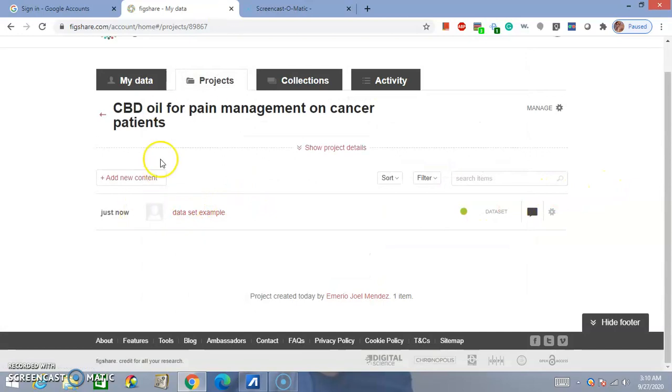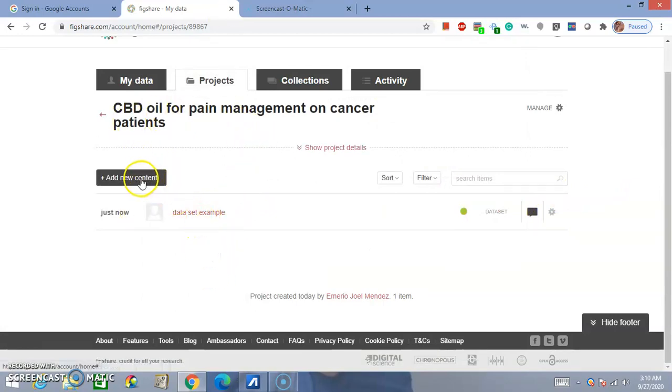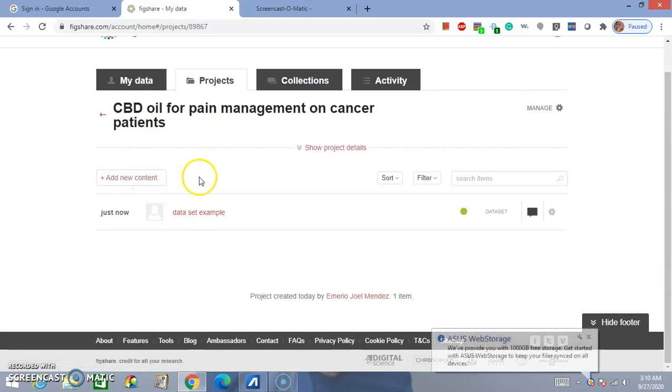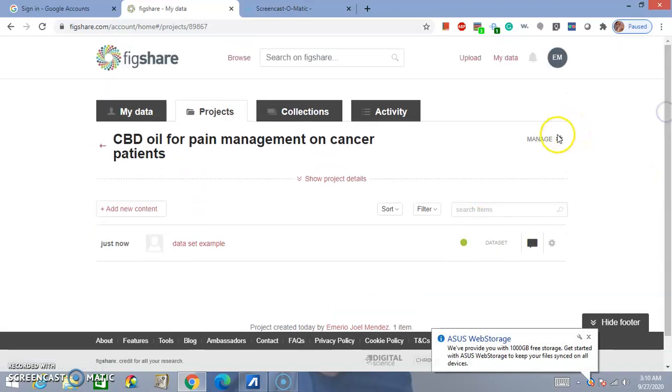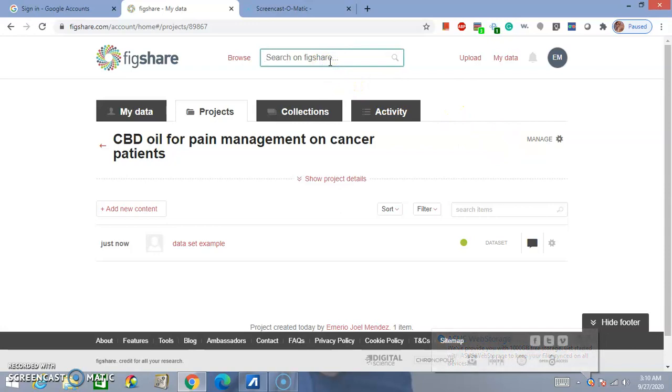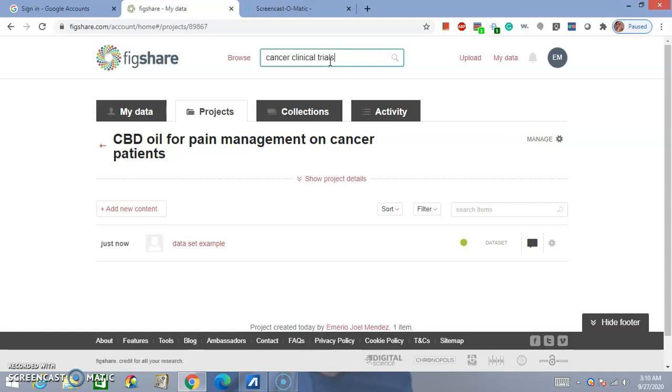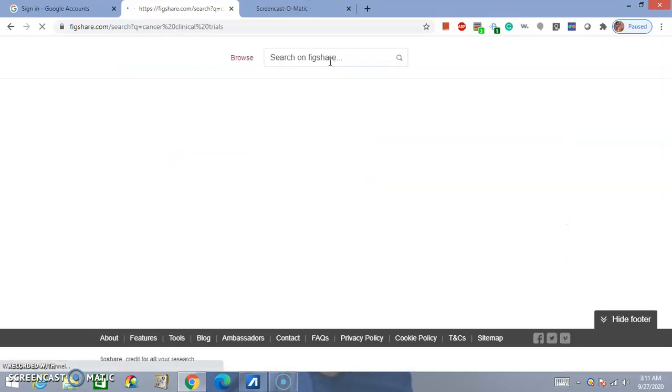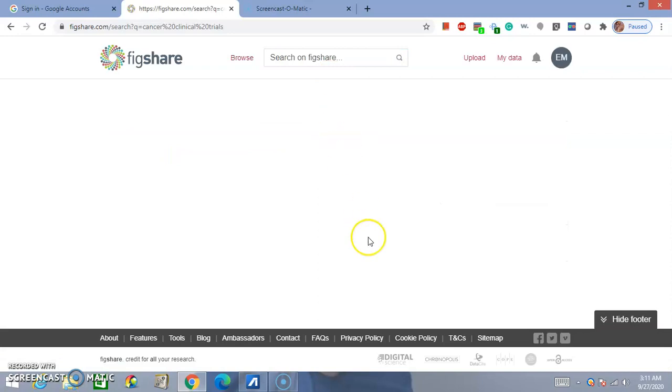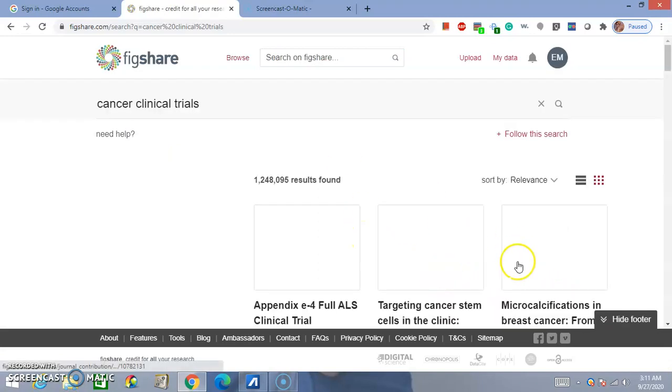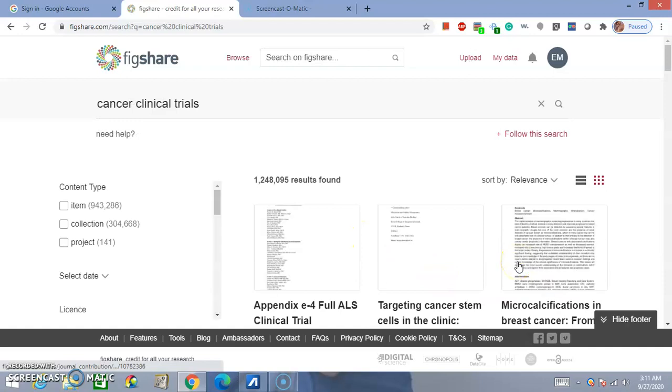And you have it here your projects you can add more content by clicking on add new content. You can also search for information that is related to your research work to add on to your research work so for example cancer clinical trials or whatever let's say that that's relevant to your field. It's one thousand two hundred forty eight, actually no more than one thousand so this is extensive amount of stuff.